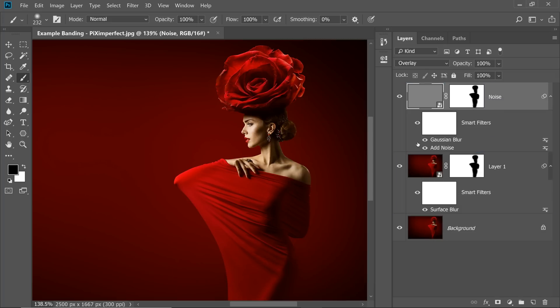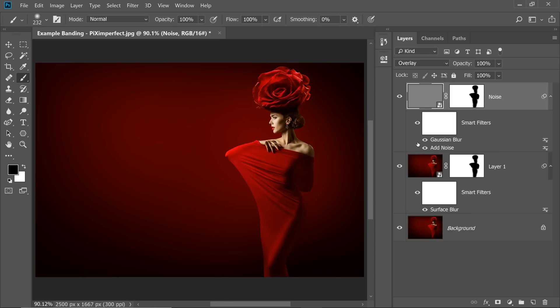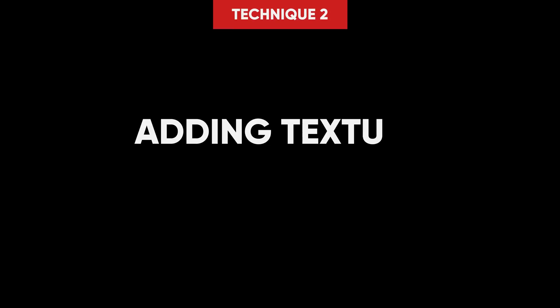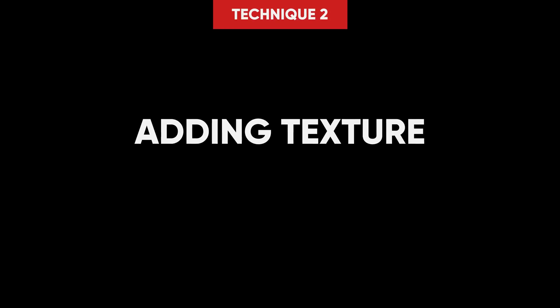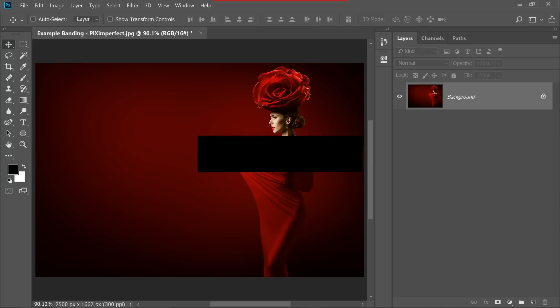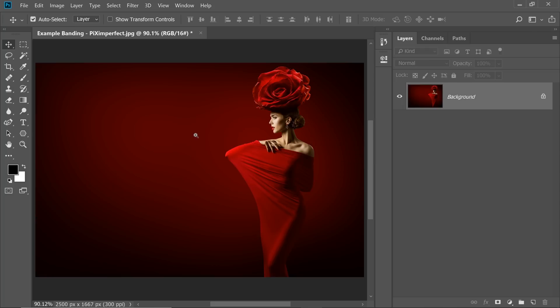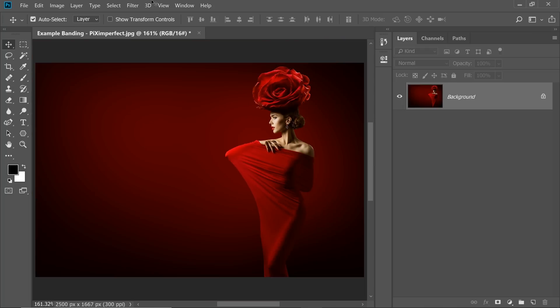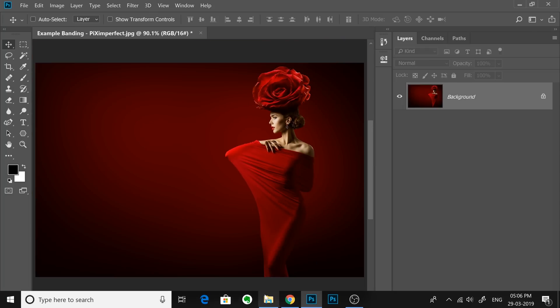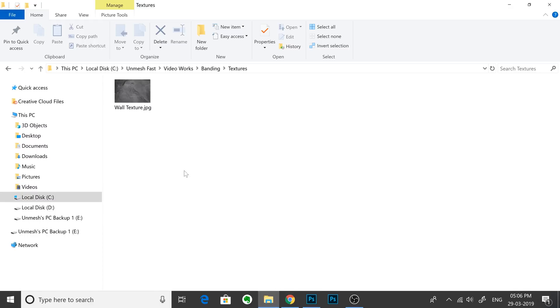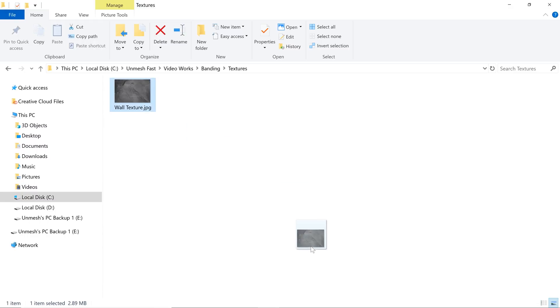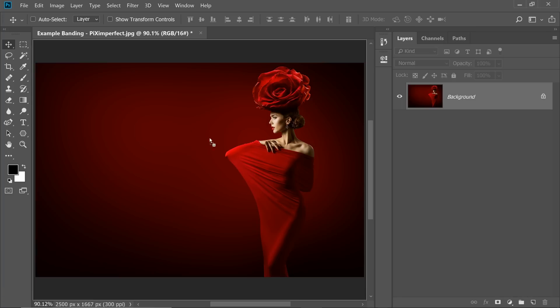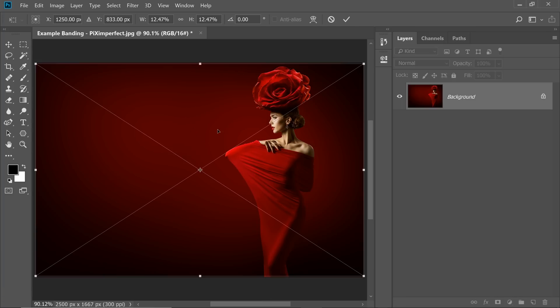So that was technique number one. Now if this technique does not work for you or maybe you don't want to add the noise, that's when technique number two jumps in and that is adding texture. Very simple to do. So here we are again with a lot of banding as you can see. And the simplest thing you can do here is, I'm going to go to my Finder and drag and drop in a texture. As simple as that. So I'm going to drag it and drop it into Photoshop over the canvas.